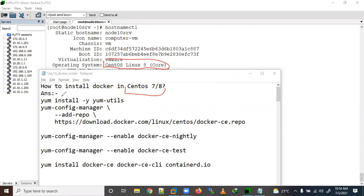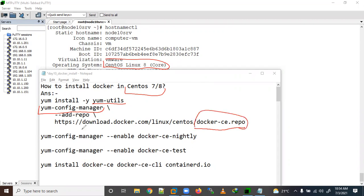For Red Hat also. First we need to install the yum-utils package. We need this package because we need the yum-config-manager command to add the Docker CE repo. It is located on the official website at download.docker.com. We can add this repo using the --add-repo command. Let's go to the lab.